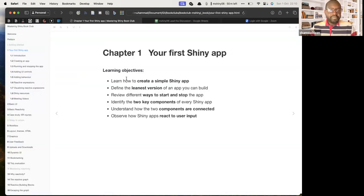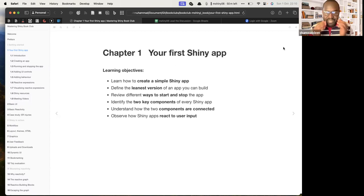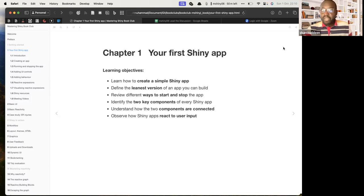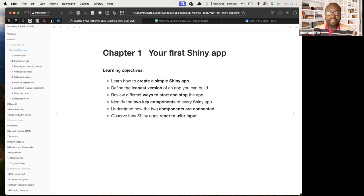A lot of you have known Shiny — maybe you've been doing Shiny — but for me this is the beginning, so I'm here to learn together. This first chapter, 'Your First Shiny App,' shares your first journey. The objectives are to create a simple Shiny app to show the skeleton of what makes a Shiny app, to discuss the important components — the UI and the server — and to understand how they are connected, and also a bit of reactive user input.